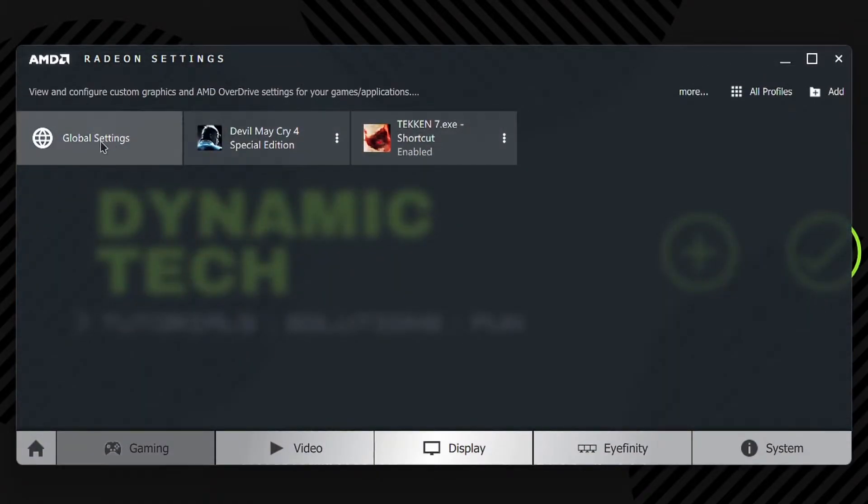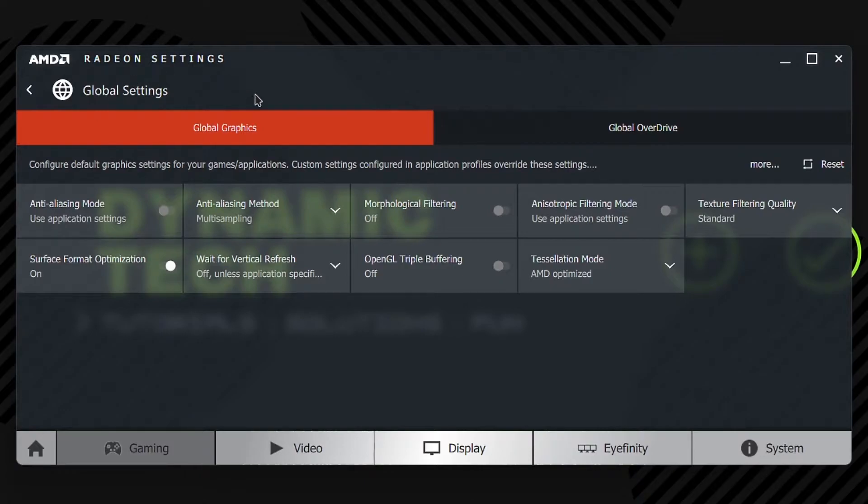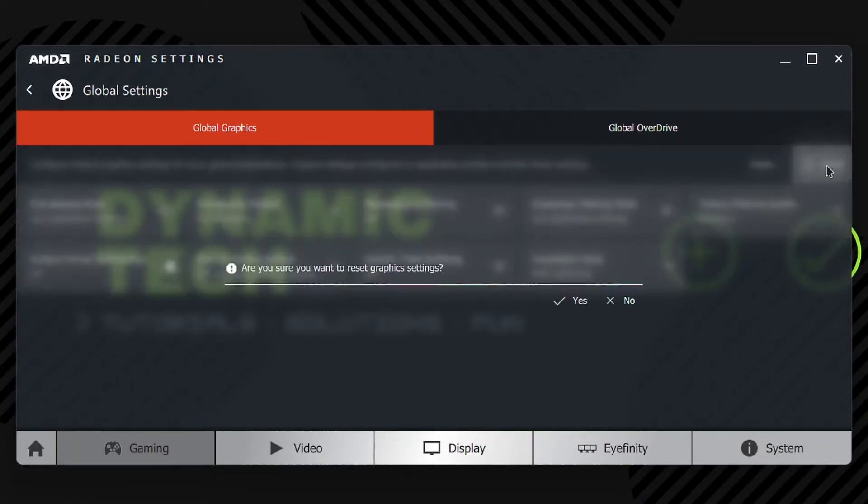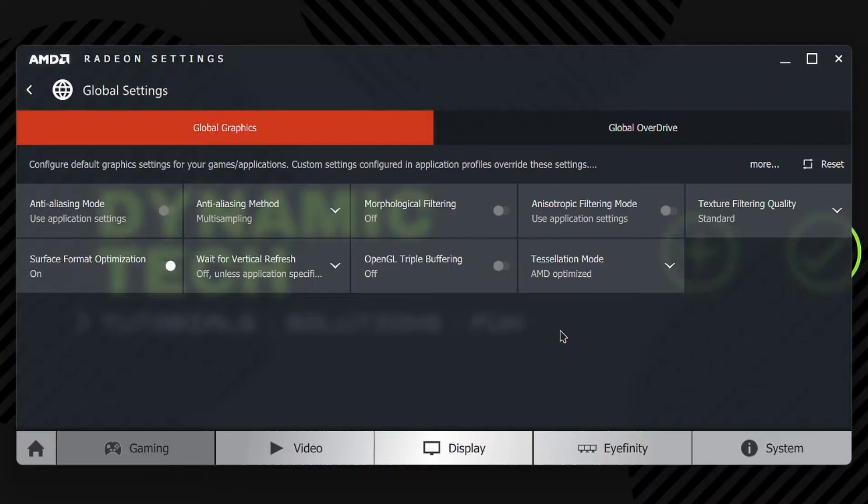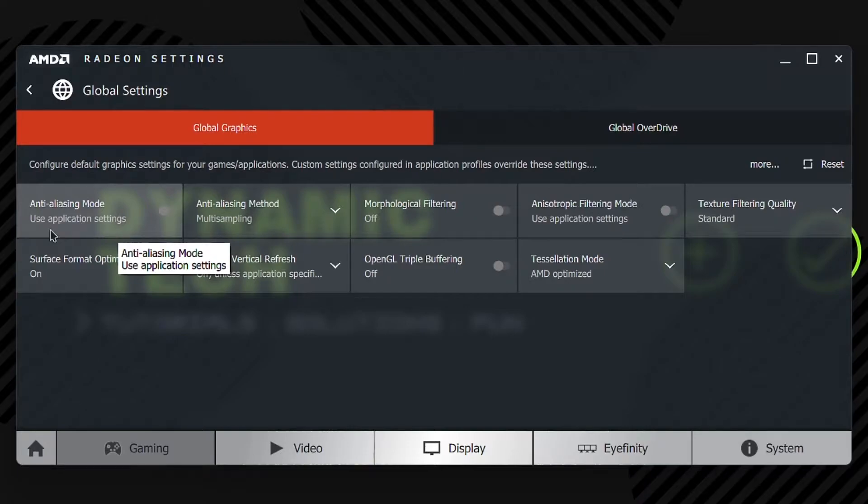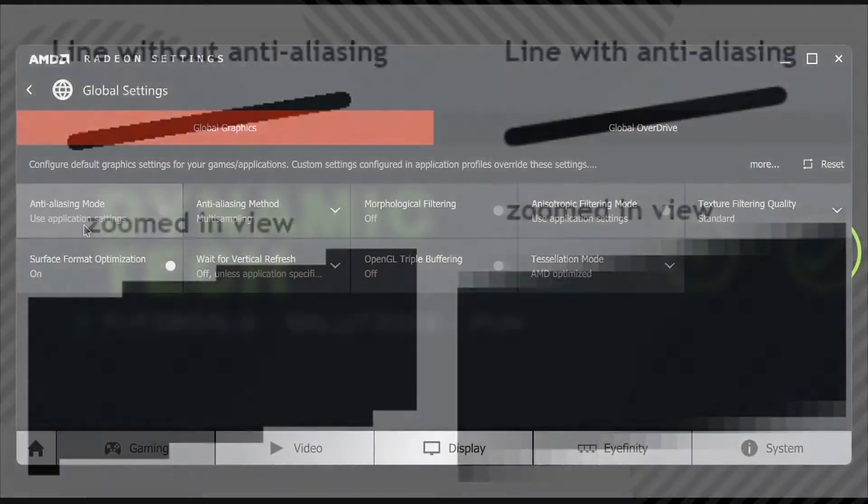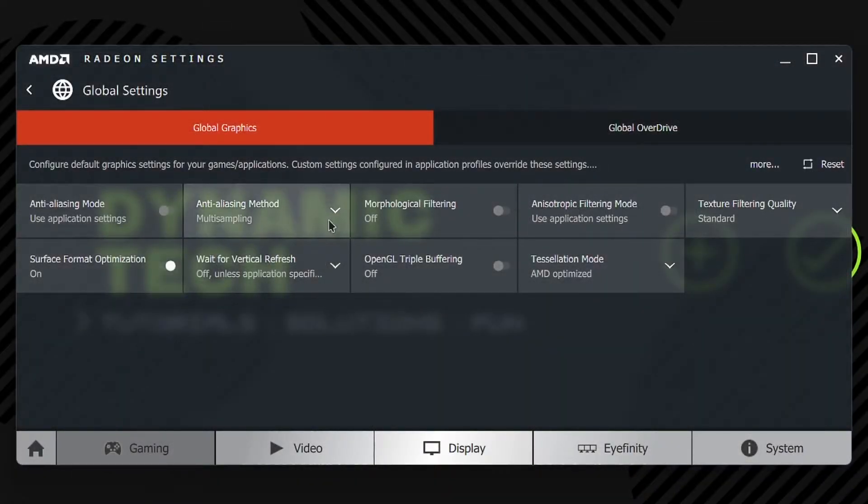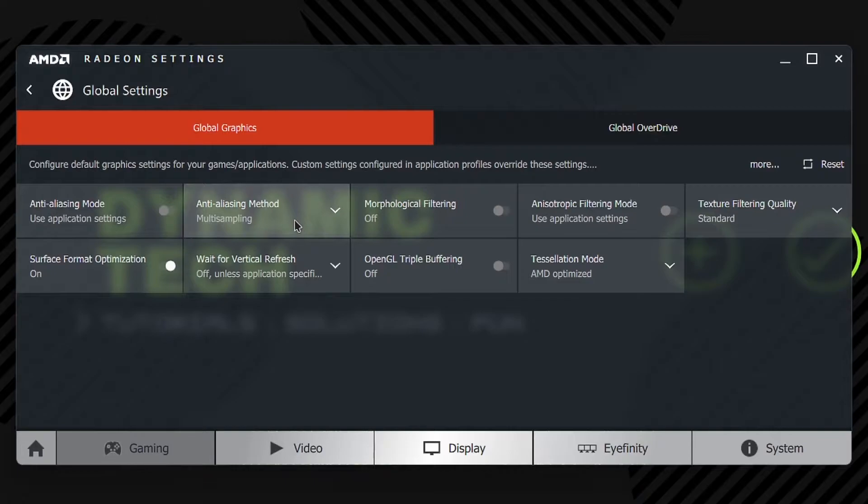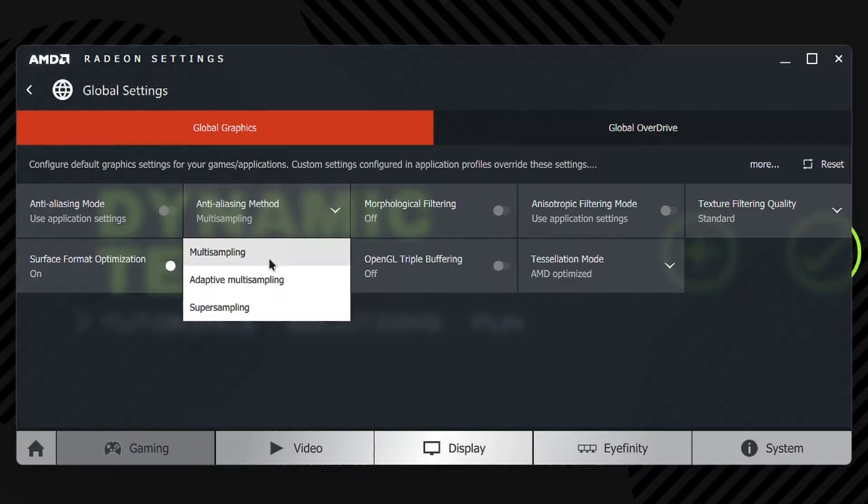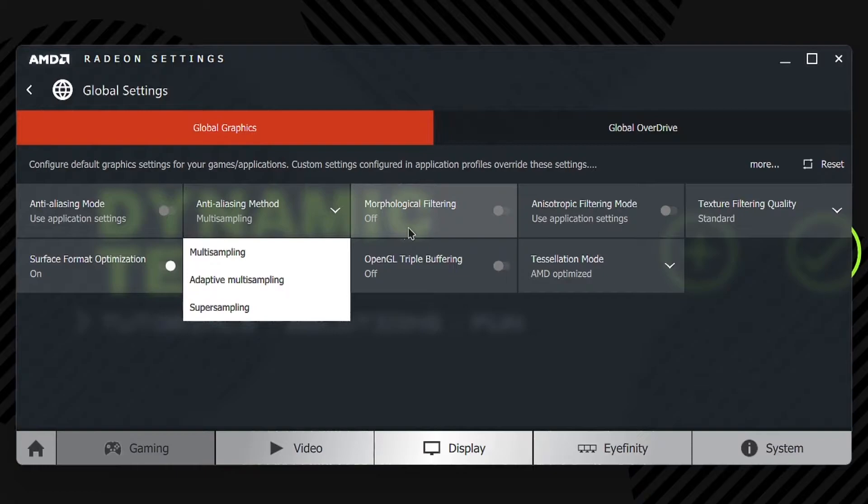Into the Global Settings, you have to click on Reset if you have messed up any settings here, and the default settings will be applied. The first one we got here is Anti-Aliasing Mode. Anti-aliasing is the technology which is used to smoothen rough edges of the resolution scale in any game. Next is Anti-Aliasing Method, where you can choose the technology for which method should work.